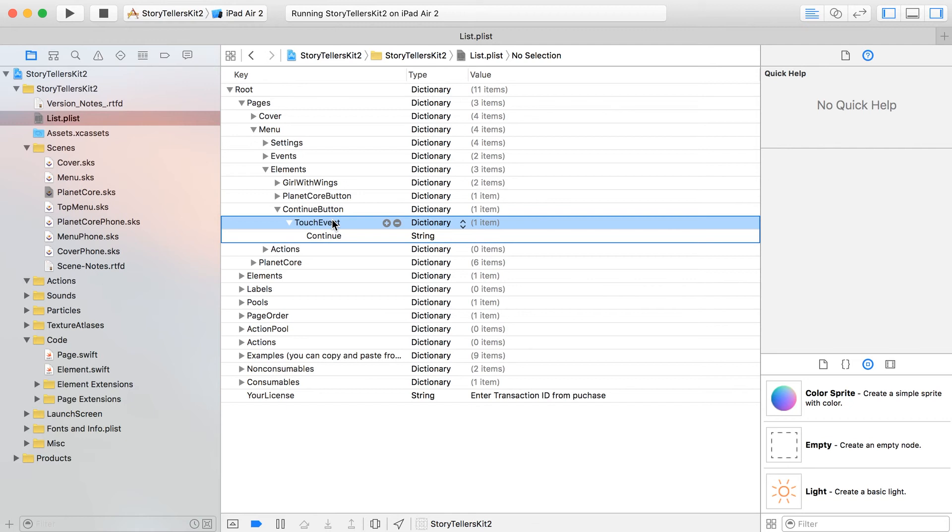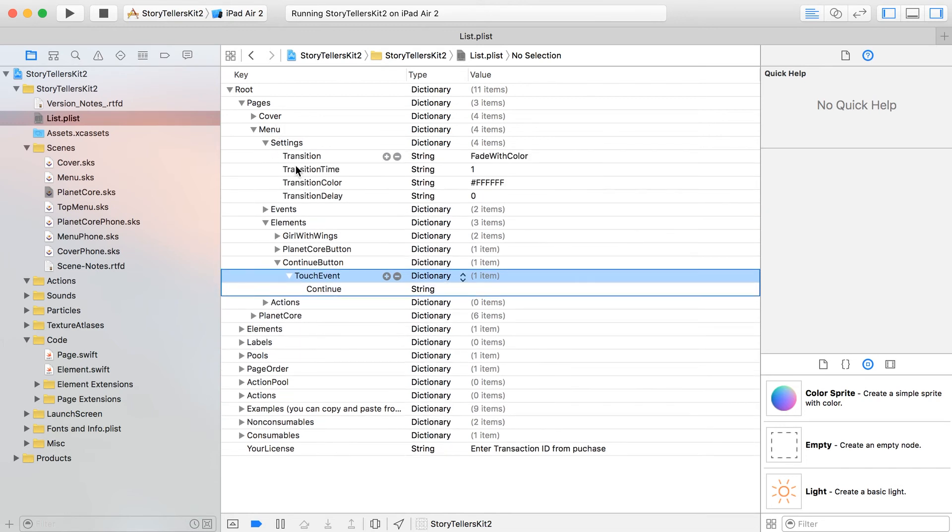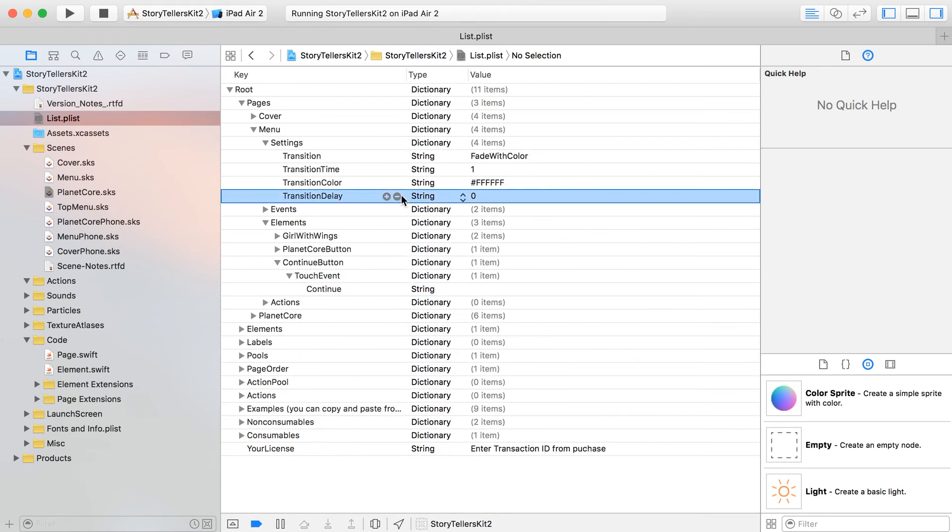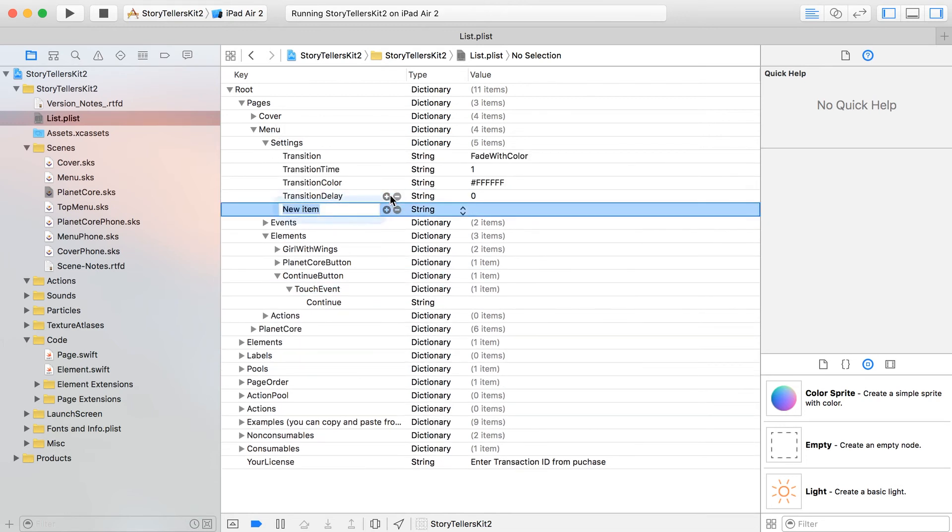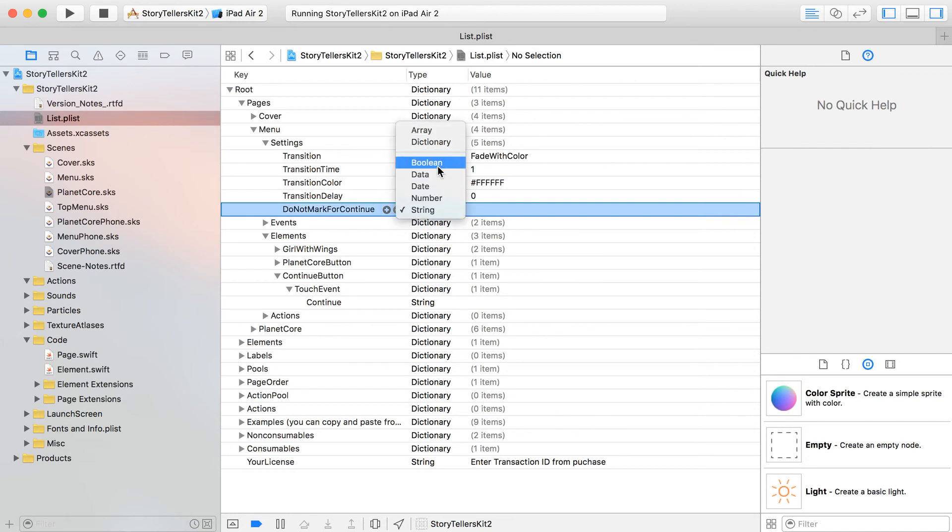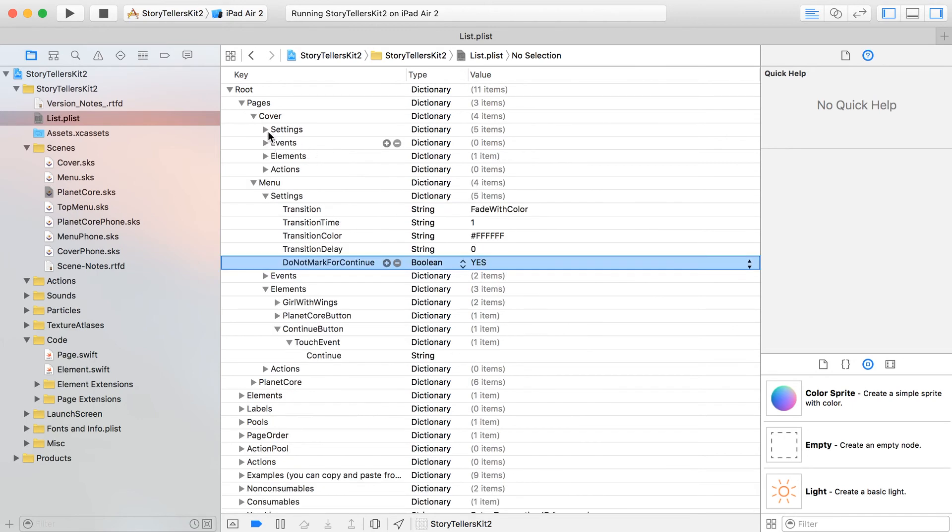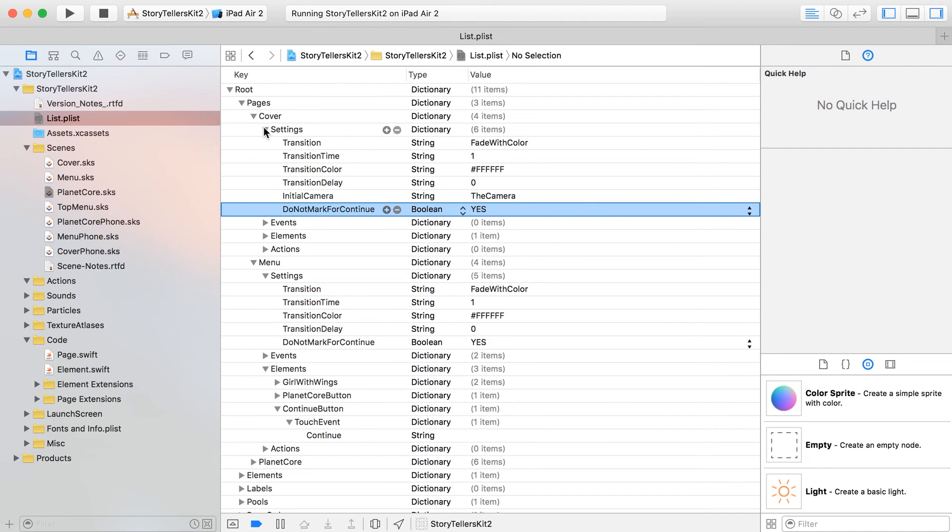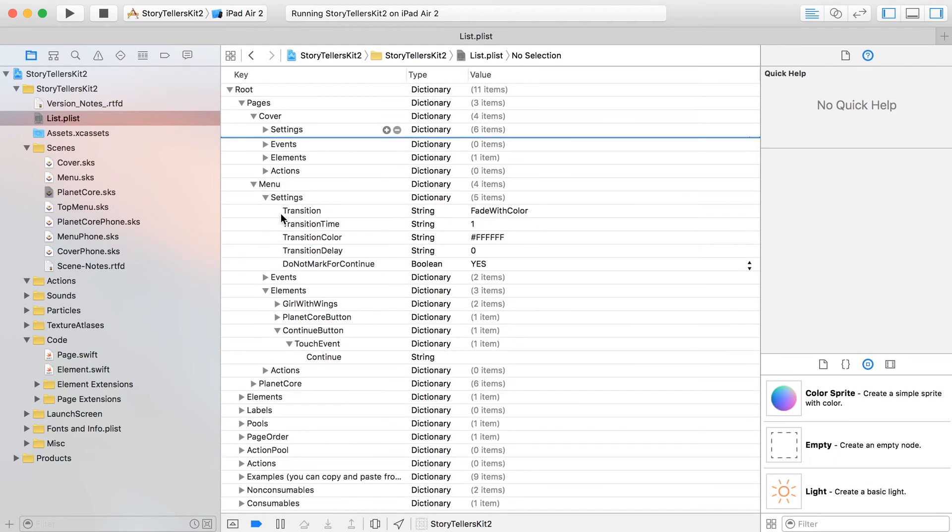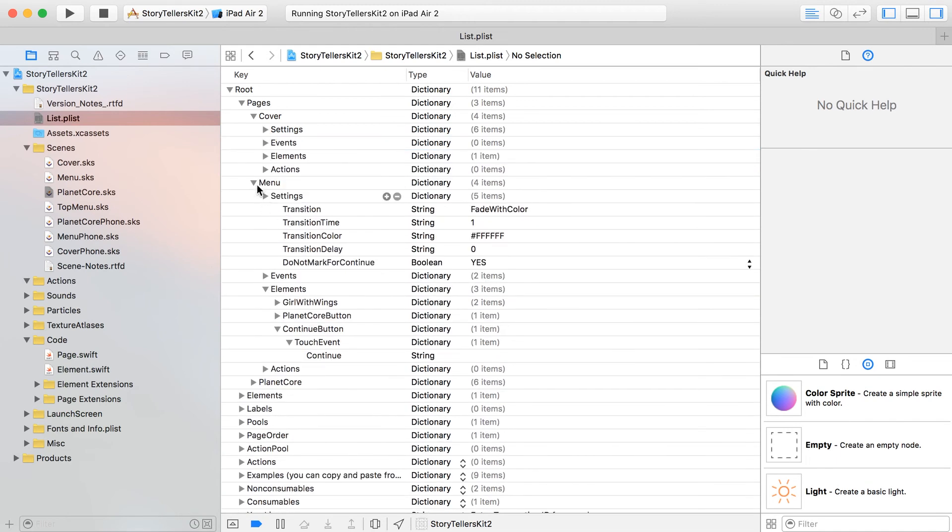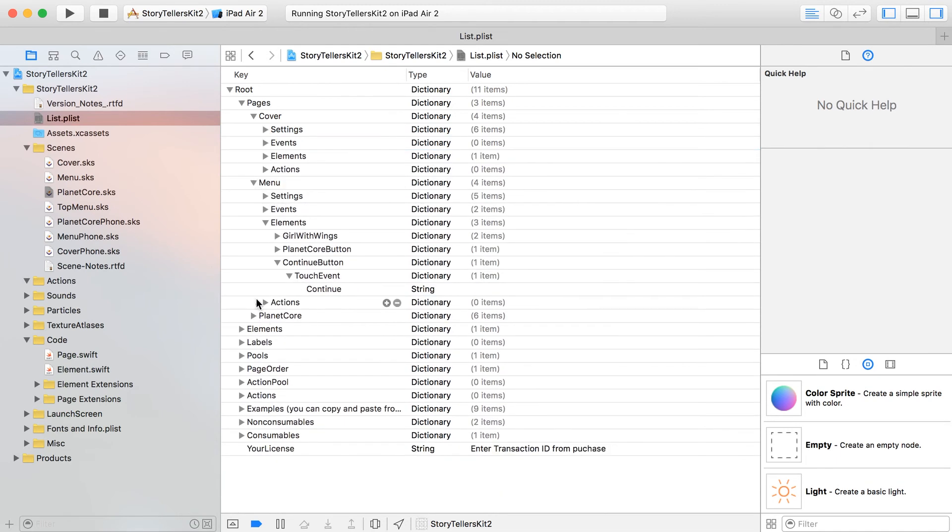It's always going to send you to the last page viewed, but you do have to mark certain pages like the menu and cover as pages that you don't want to kind of store as continuable pages. So inside of your settings, add a new property in here: 'do not mark for continue' and set this to a boolean value, which just means it's going to be a yes or no. Let's put in there yes and then do the same thing for your cover.